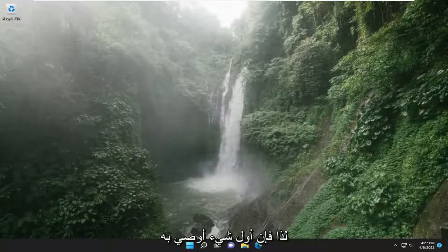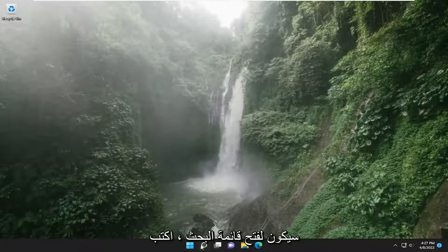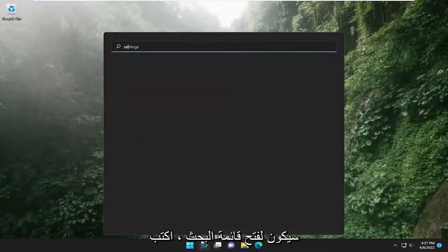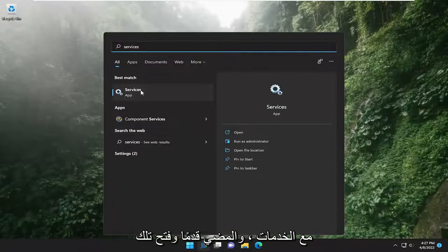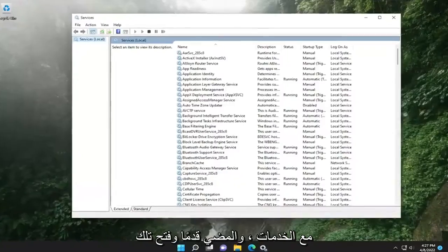So first thing I recommend doing would be to open up the search menu, type in services, best match should come back with services, go ahead and open that up.